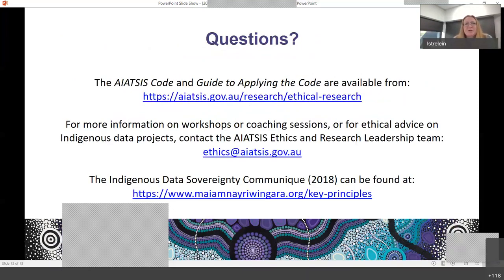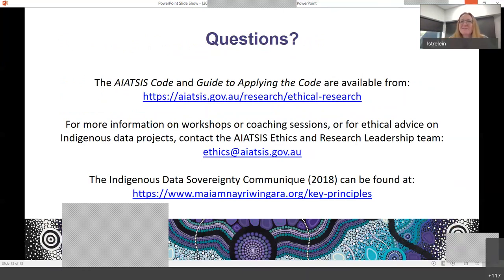That takes us to 12:30, and I promised I would only speak for 20 minutes. Please don't hesitate to reach out — I'm looking forward to the conversation. I'm sure there are lots of questions already banked up, so we will open the floor and invite conversation.